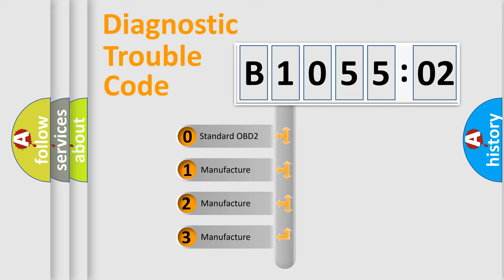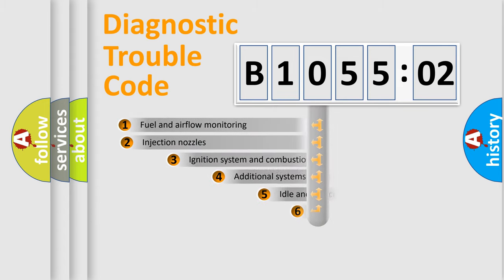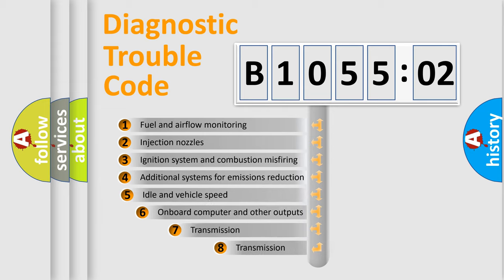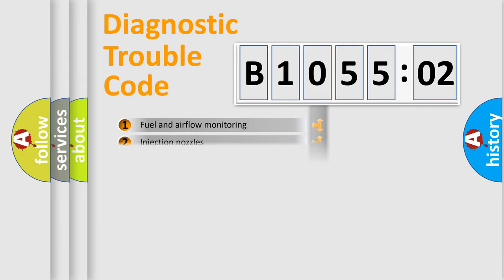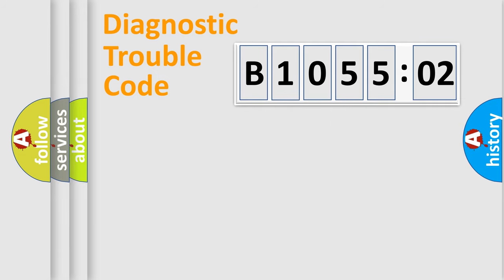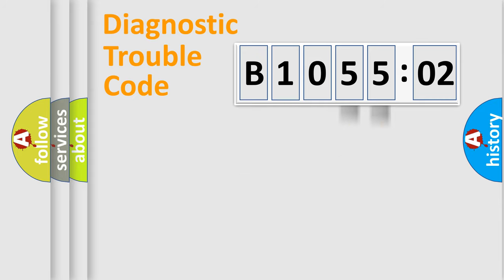If the second character is expressed as zero, it is a standardized error. In the case of numbers 1, 2, or 3, it is a manufacturer-specific error. The third character specifies a subset of errors. The distribution shown is valid only for standardized DTC codes. Only the last two characters define the specific fault of the group.